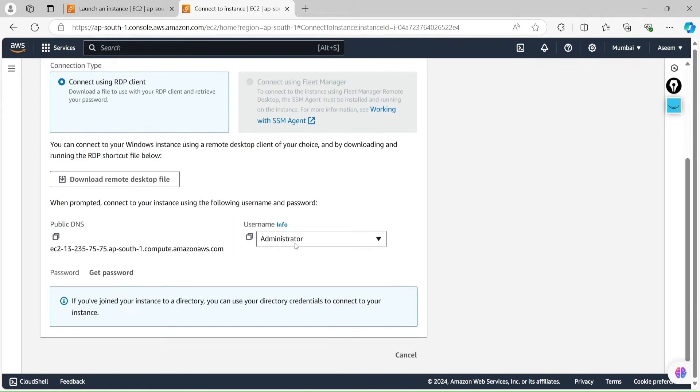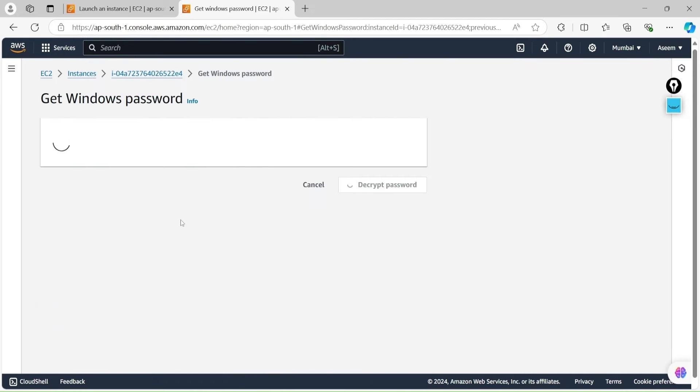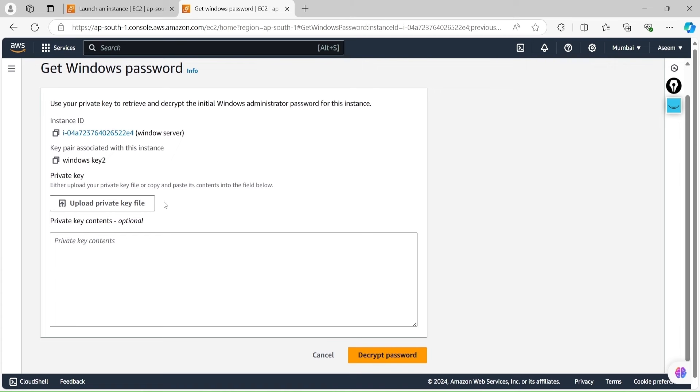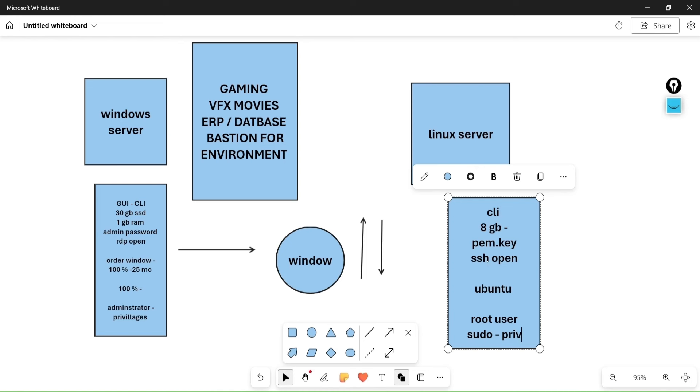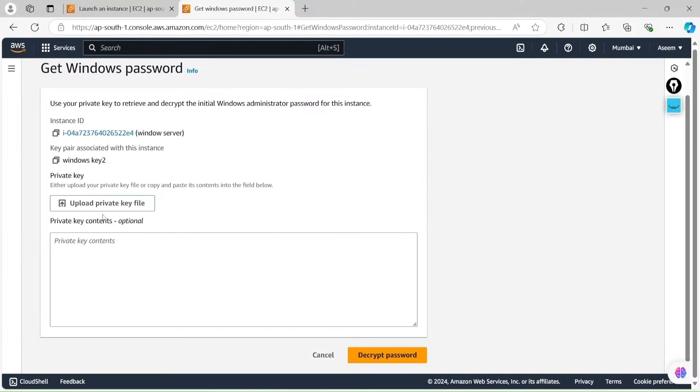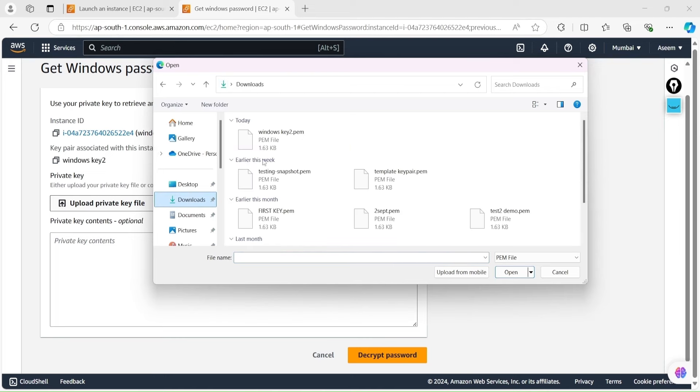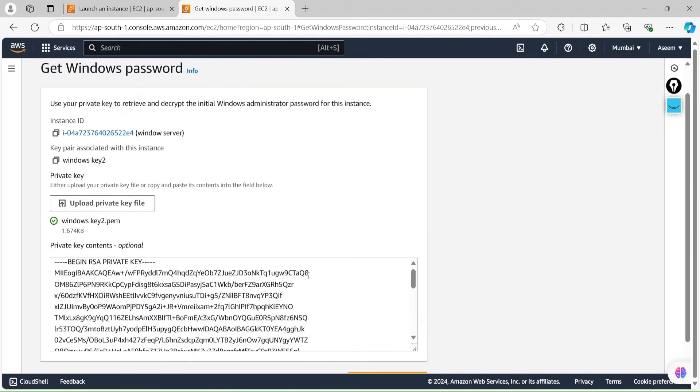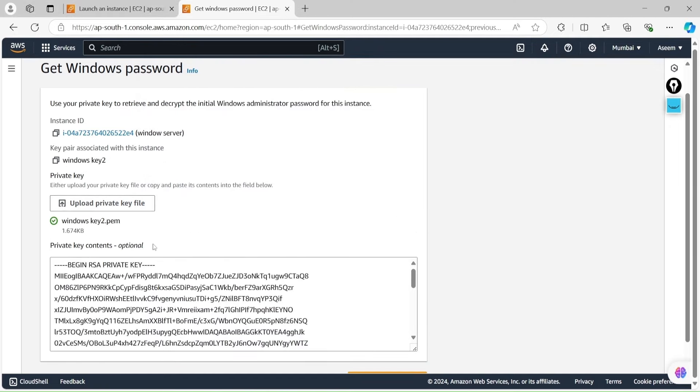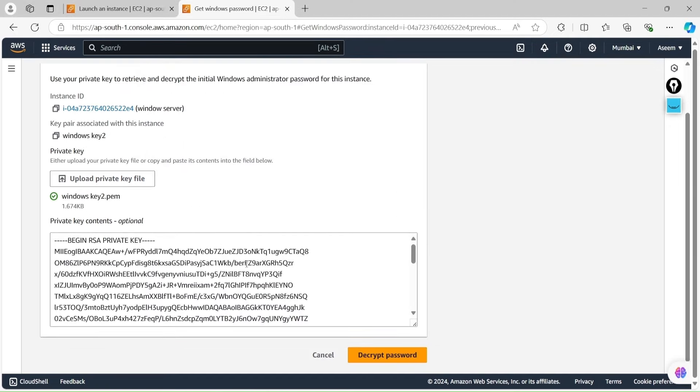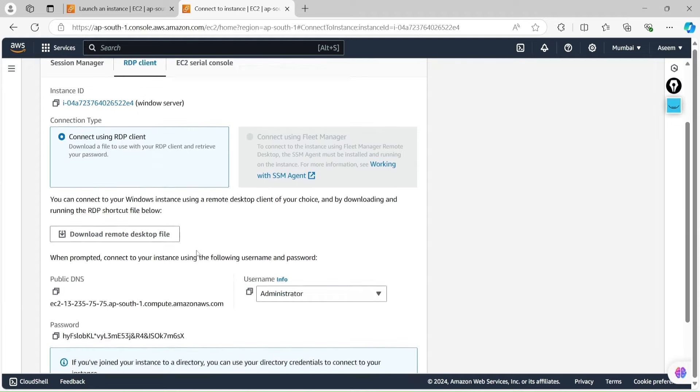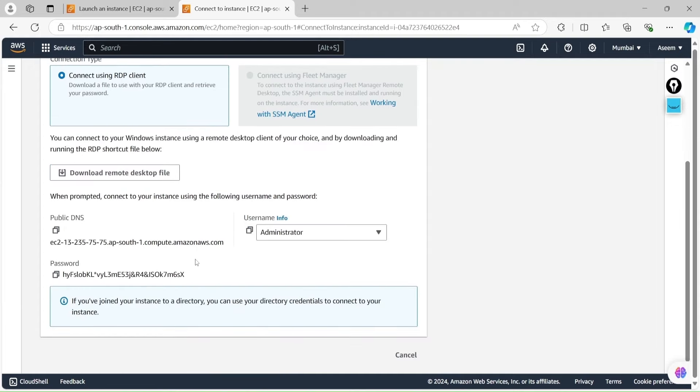Now the point is the username. We need to get the password. The prompt if you check is showing get password. If you click on get password, we are creating the password. In order to create the password, what you need to do is you need to upload your key, whatever the key you have created. Then the option is giving please upload your key. Let's click on this, I am in the download folder, I have Windows Key which I created just now. I will upload, it's taking everything, it's saying okay, decrypt the password.